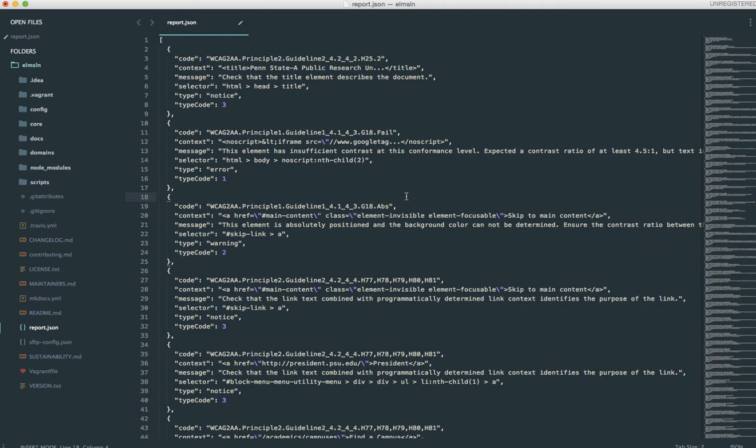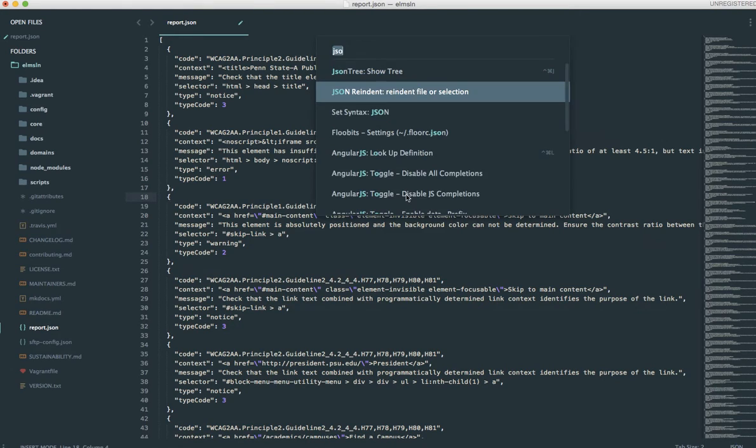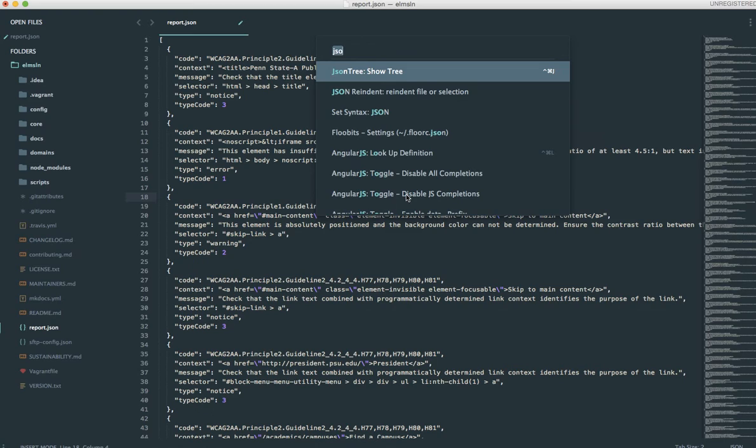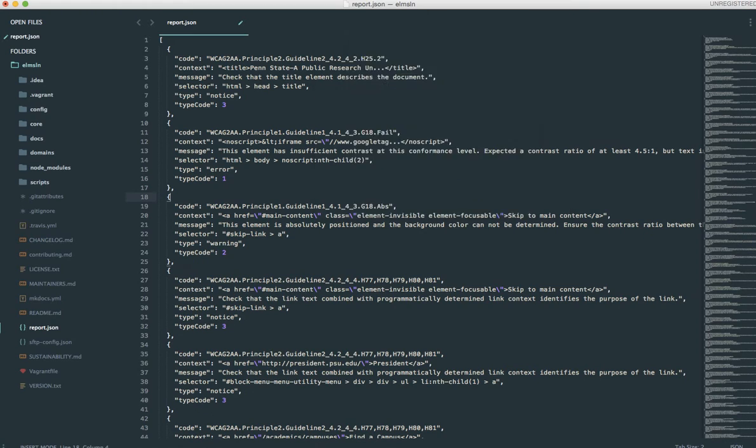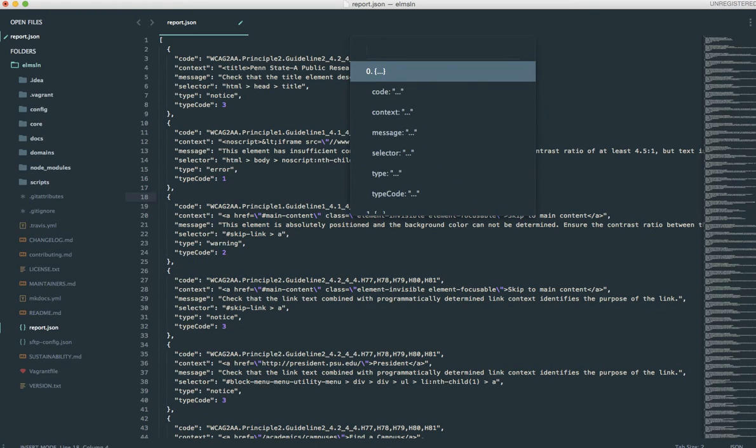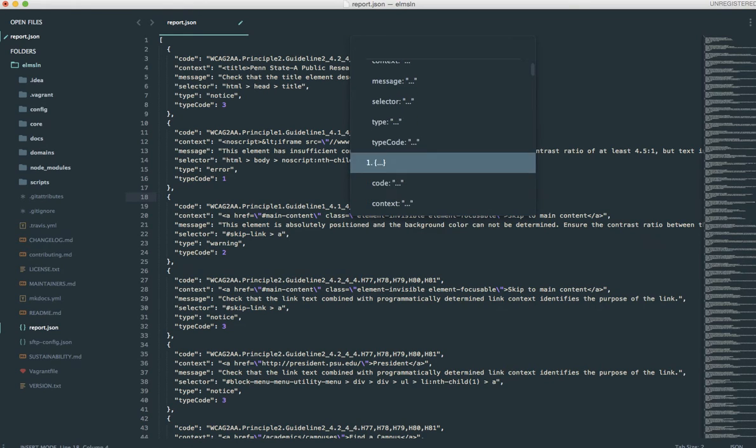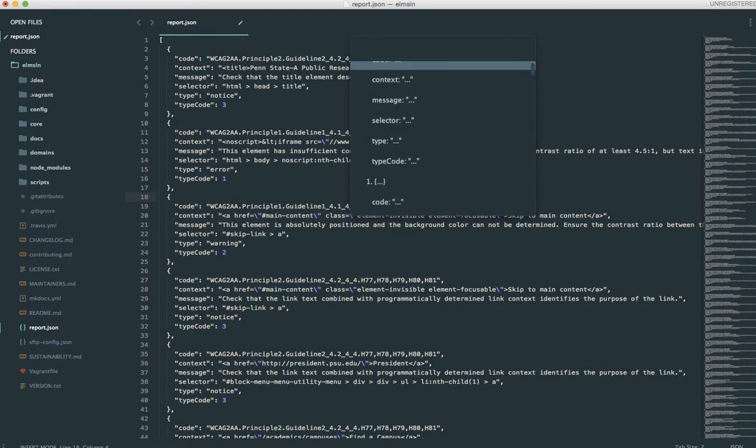Now another really cool library that I stumbled upon while trying to find that re-indent library was one called JSON Tree, pardon me. So search it on Package Manager for JSON Tree. And what that does is it allows you to browse the structure of a JSON array or object.